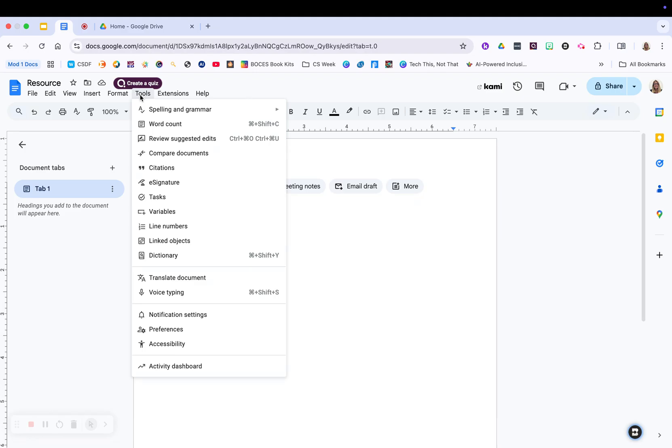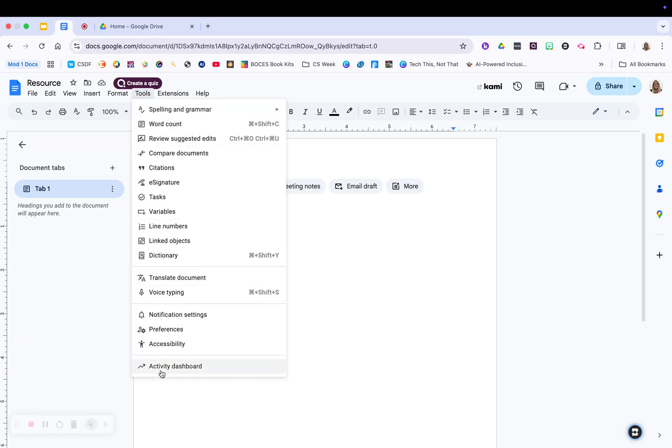the ability to add in citations, and have your dictionary, the ability to translate a document. You can even voice type. So as I'm talking, it can do that. Your accessibility features are here as well. So all of that is in this area.